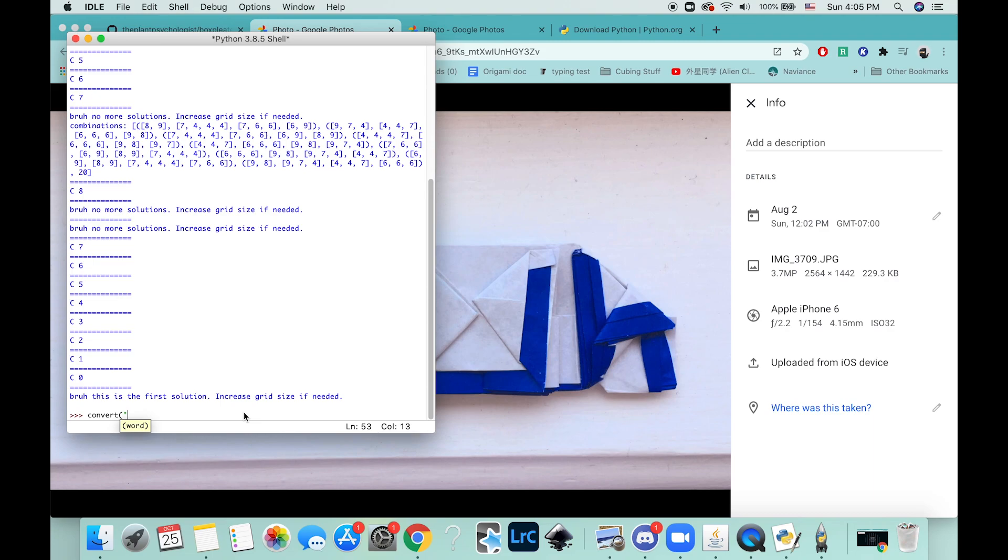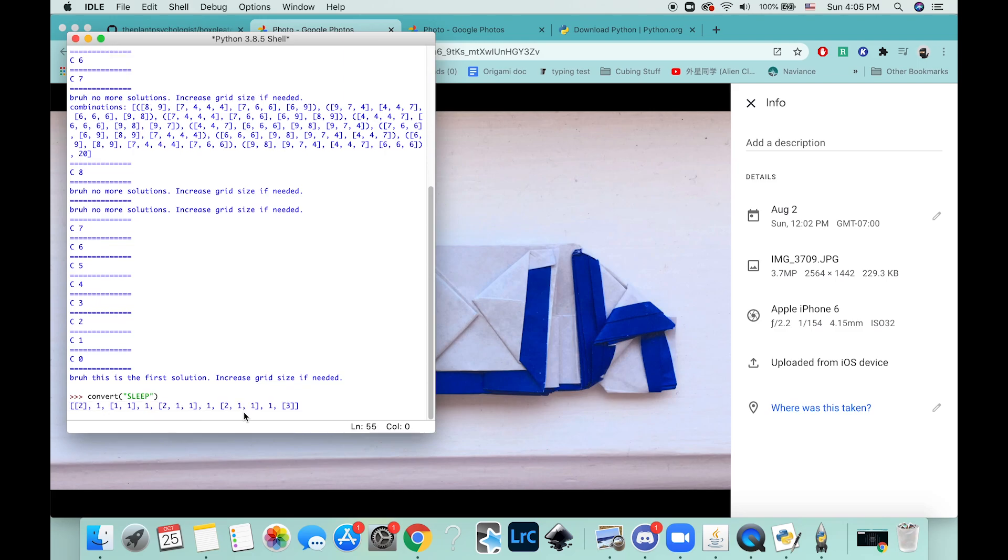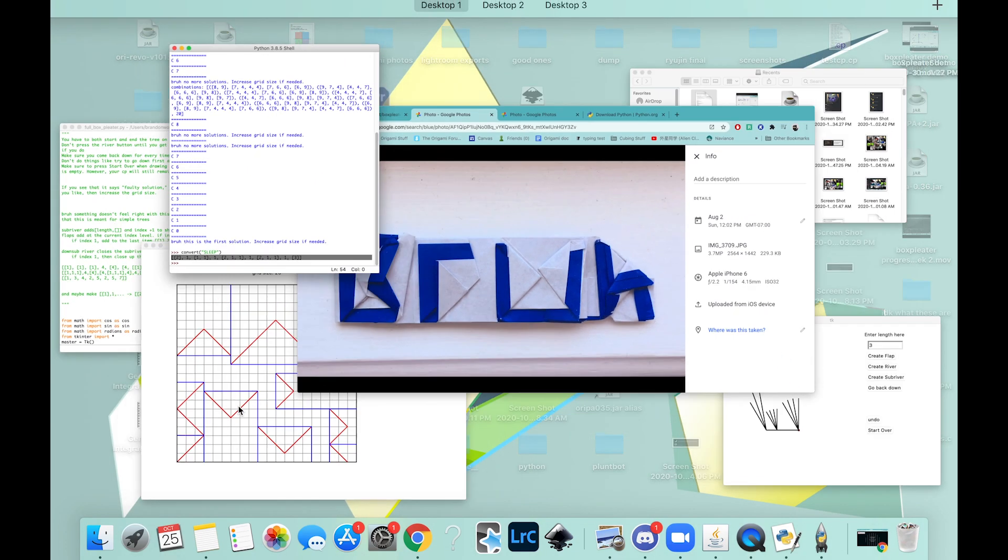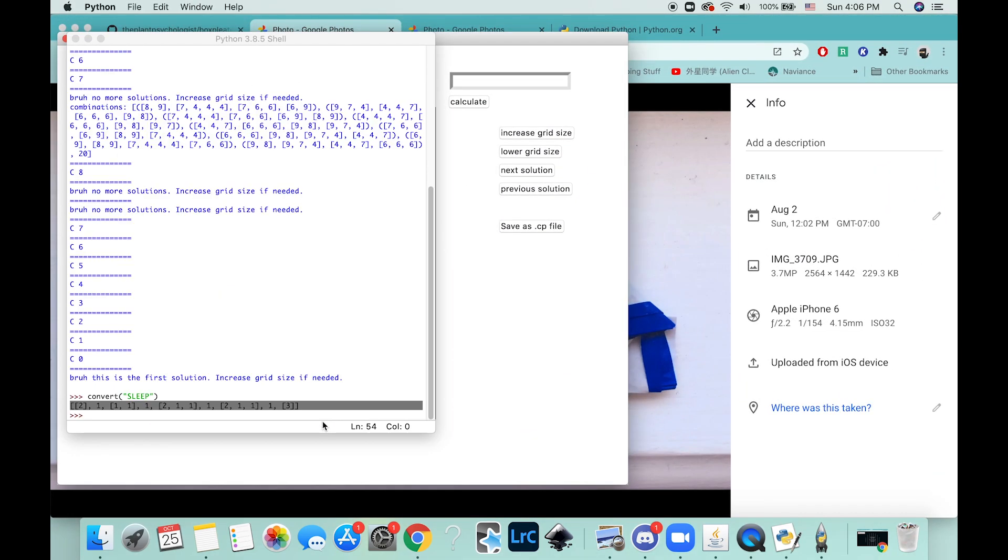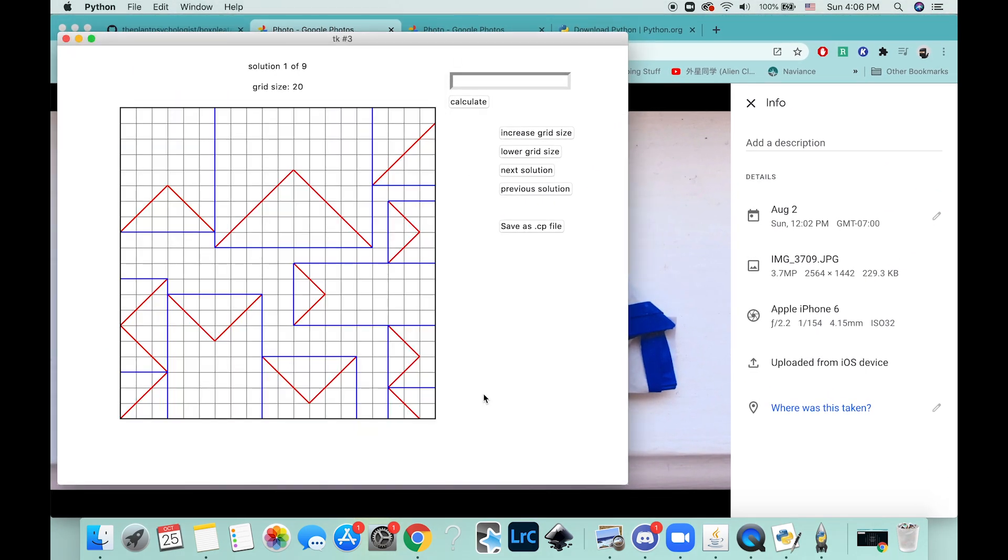Alright, thank you. It will give you these numbers which you can go ahead and plug into this thing.